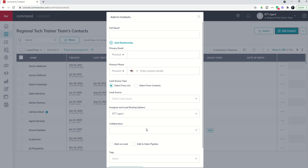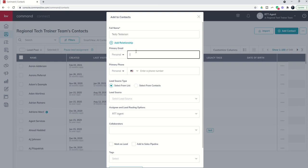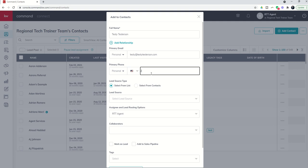We're going to start off with full name. Let's just go ahead and put in my friend Testy Testerson, and old Testy's email is testy@testytesterson.com. We're going to put in a phone number.